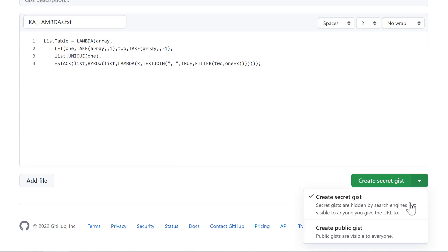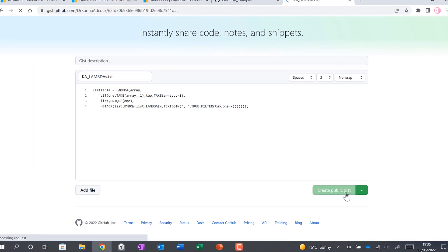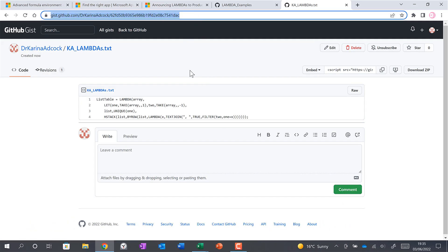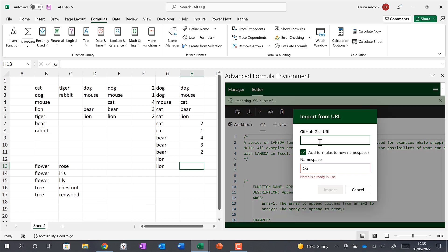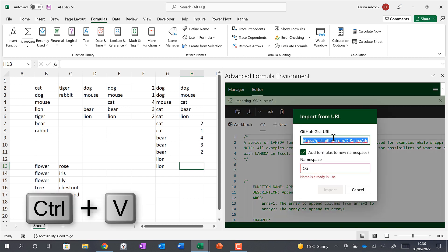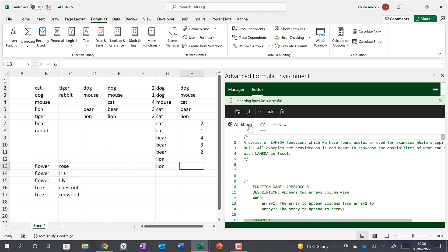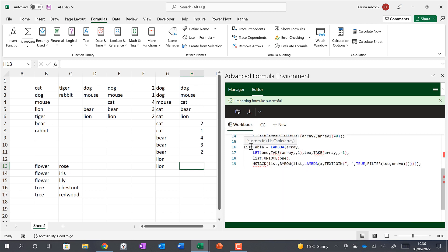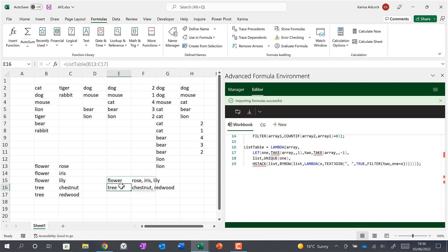You can create this as a secret gist or a public gist — I'll make mine public. Now we have our own URL which we can copy. Back in the spreadsheet, click Import from URL, paste this URL in, leave it without a new namespace, and click Import. Go back to Workbook and scroll down — you can see the new formula. Sync it, then do equals LIST_TABLE, select the table, and it gives a list of all the flowers and trees in that table.